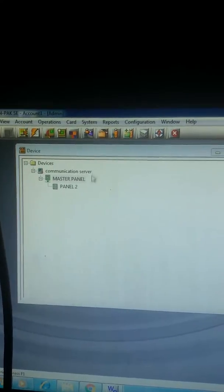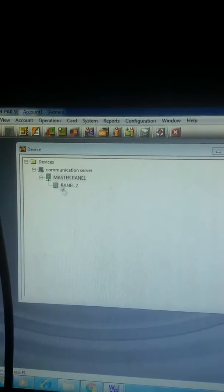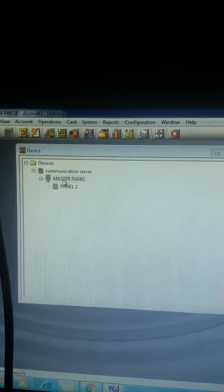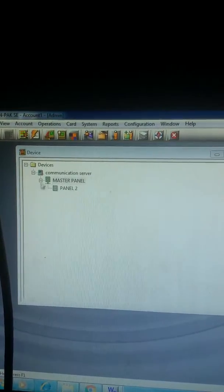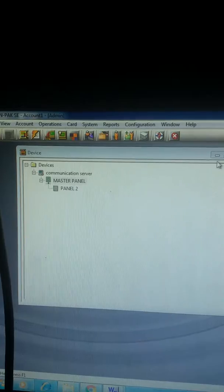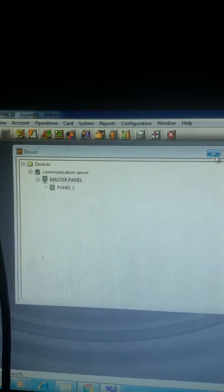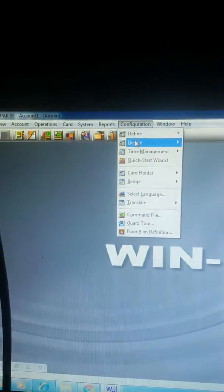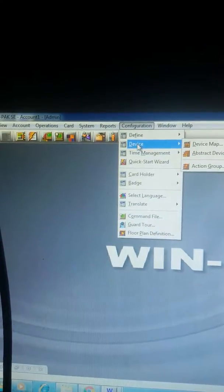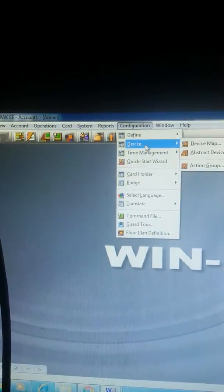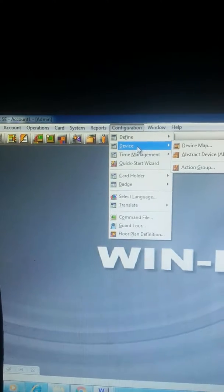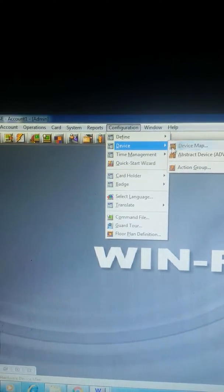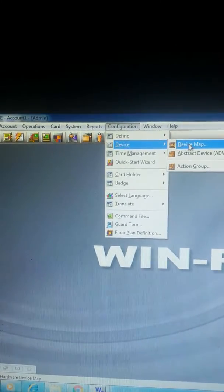To rename your new reader, first go to Configuration, go to Device, and go to Device Map.